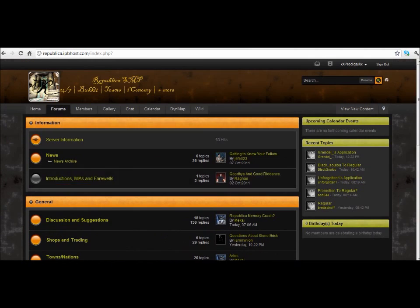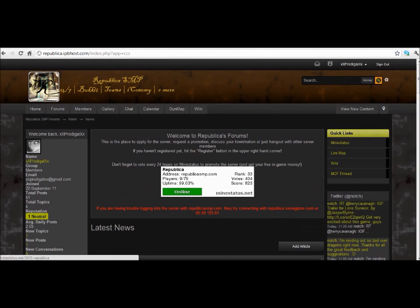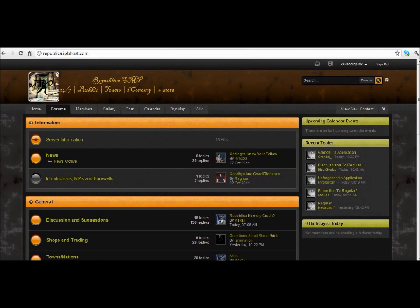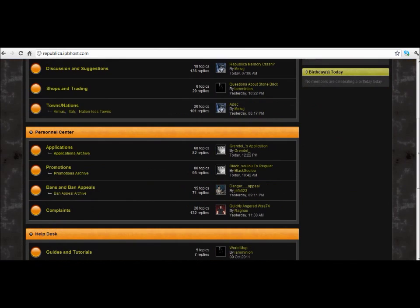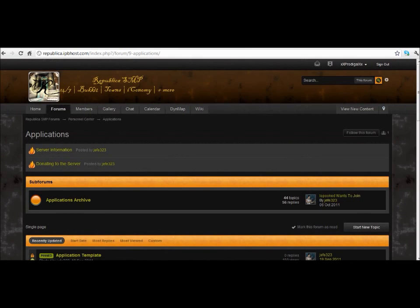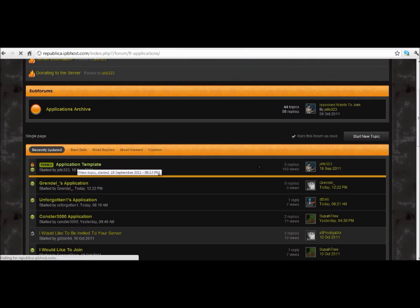What you're gonna do is, if you're at the homepage, go hit Forums. It'll bring you to the forums site. Move down and you'll see a tab called Personnel Center. Go to Applications, and then within there, go to the Application Template.